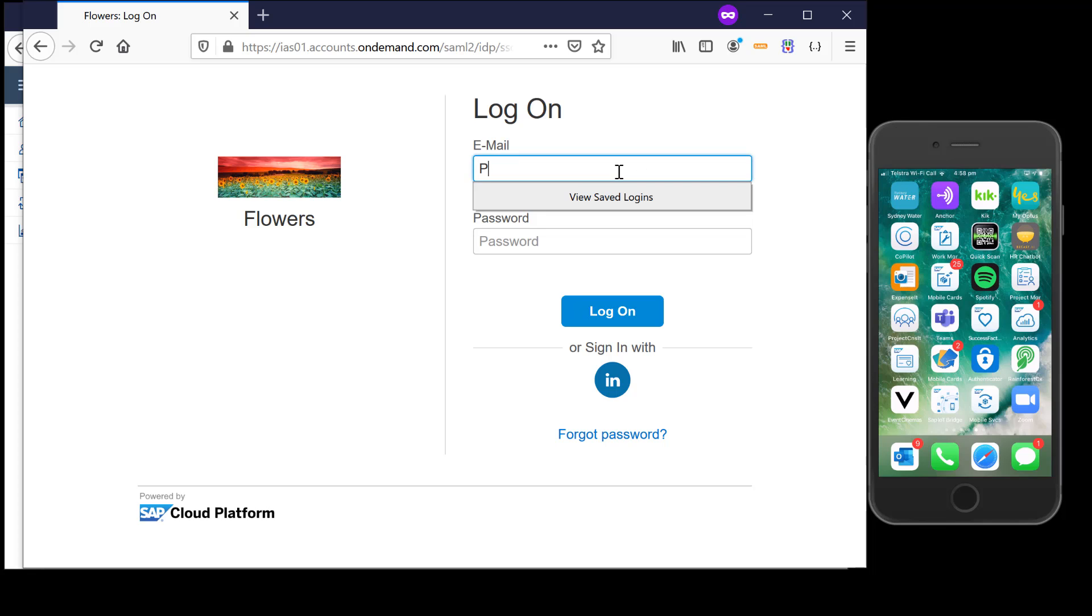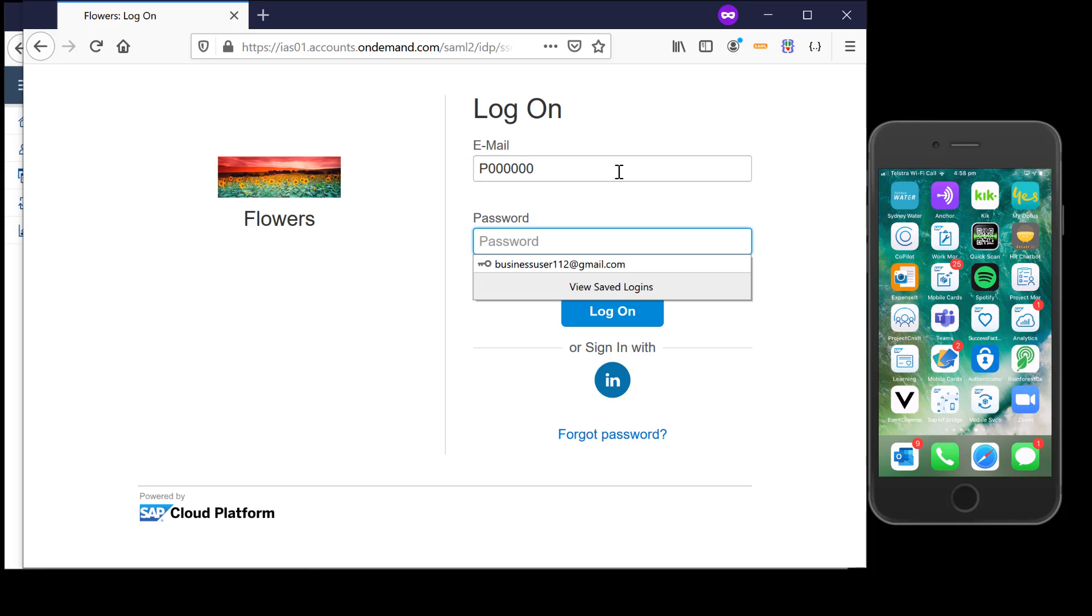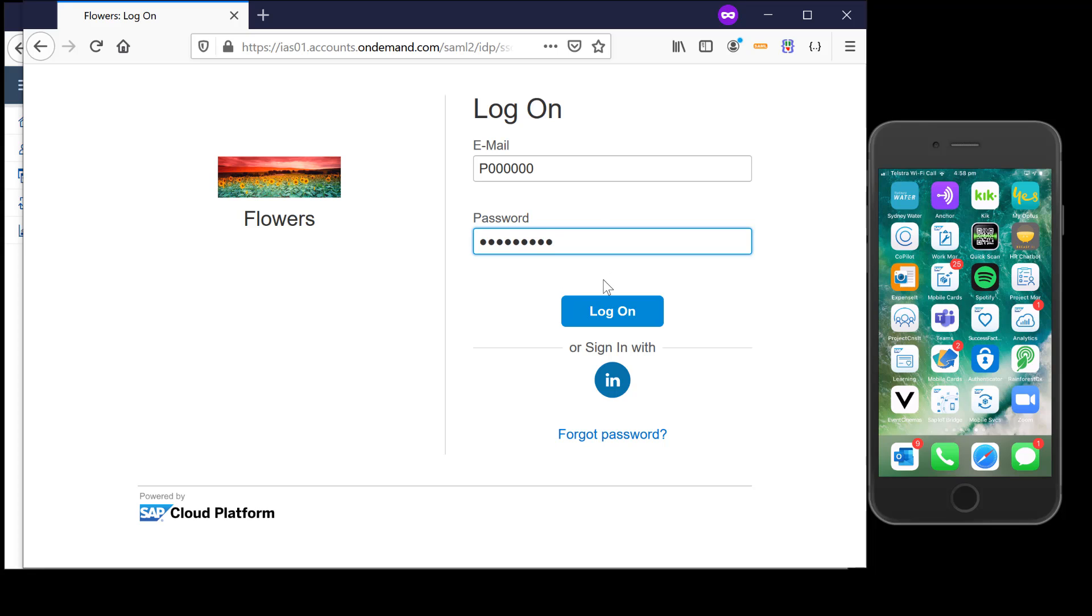So I'm going to provide my IAS user account details and when I log in it should give me my SMS code.